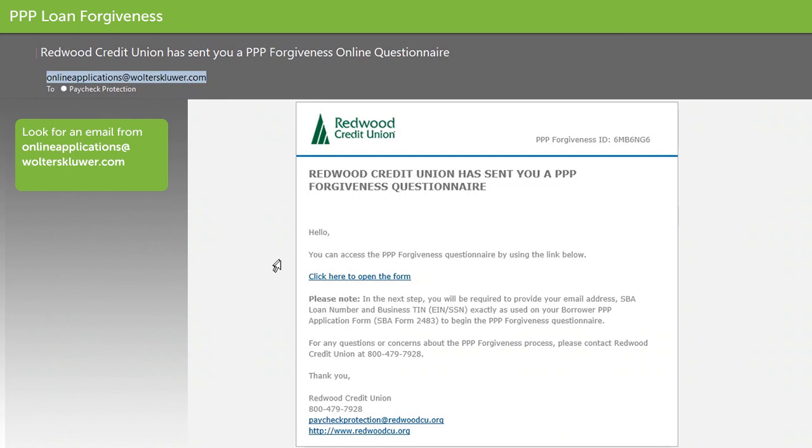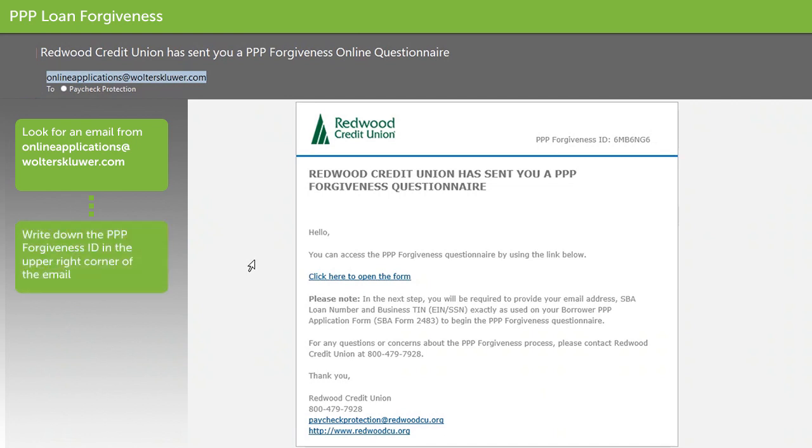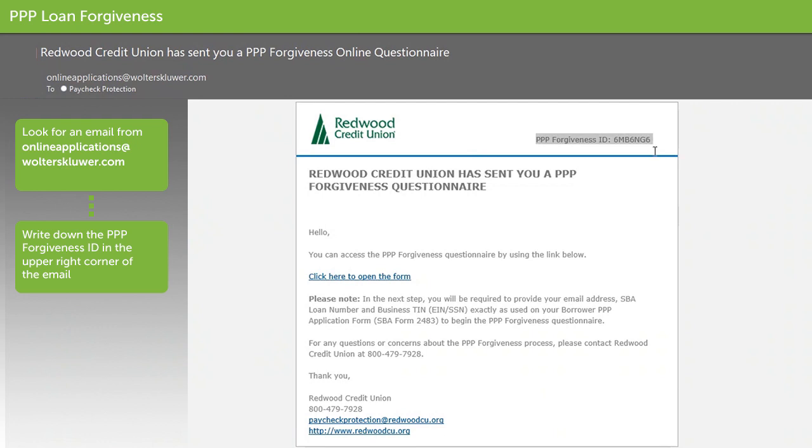Walters Kluwer is the trusted vendor RCU is using for our PPP loan forgiveness process. Please note your PPP forgiveness ID in the upper right corner of this email. Click the link that says click here to open the form.